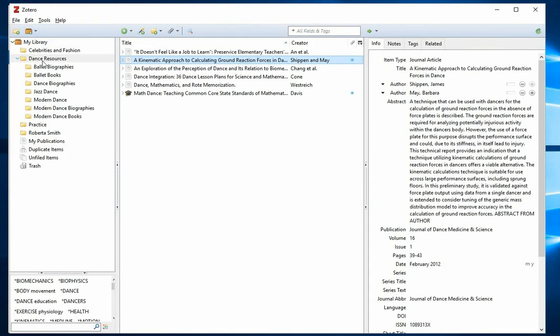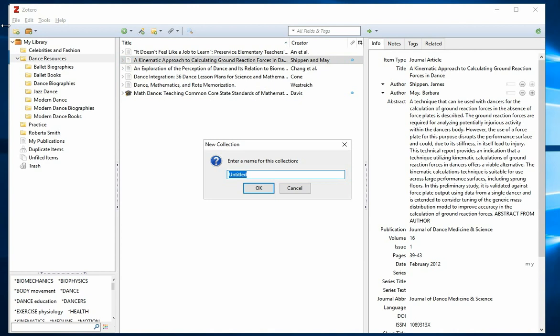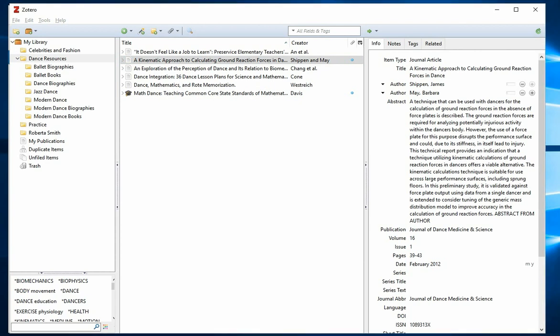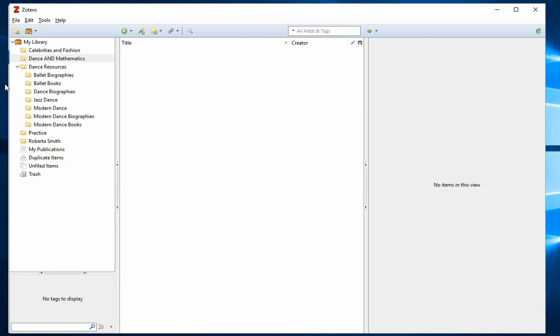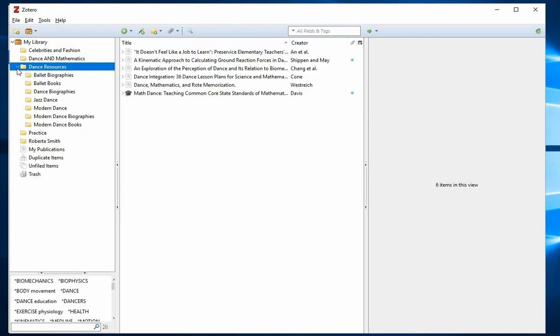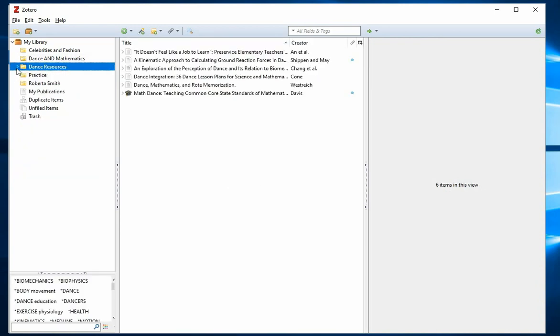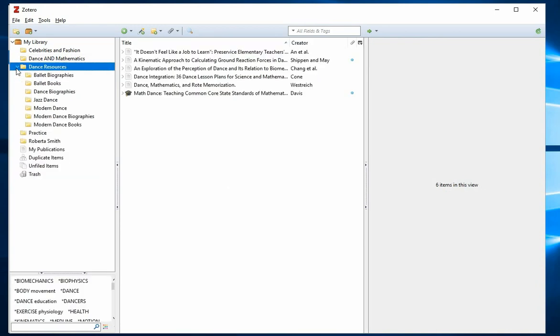My new resources were added to this folder highlighted dance resources, but you can easily add a new folder. You can also nest folders within a larger collection.